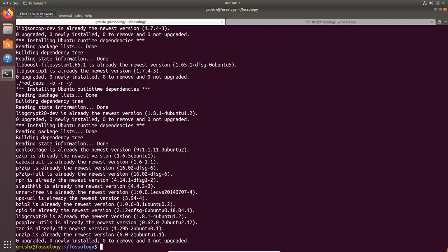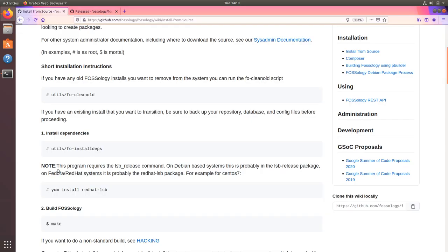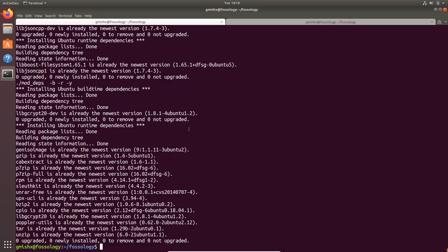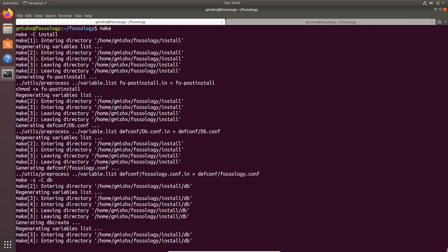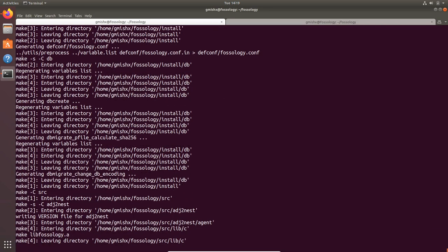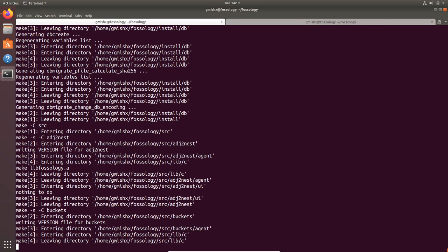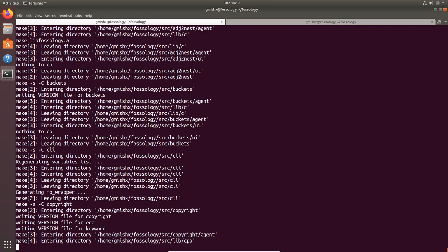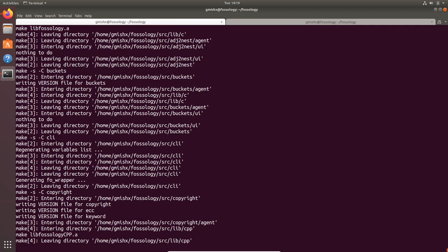Now I have all the packages which are required to compile and run FOSSology, so we'll proceed with the next step from the guide which is to run make which will build FOSSology. Let's call make from our root folder and this will start compiling all the various components and agents which are there in FOSSology.